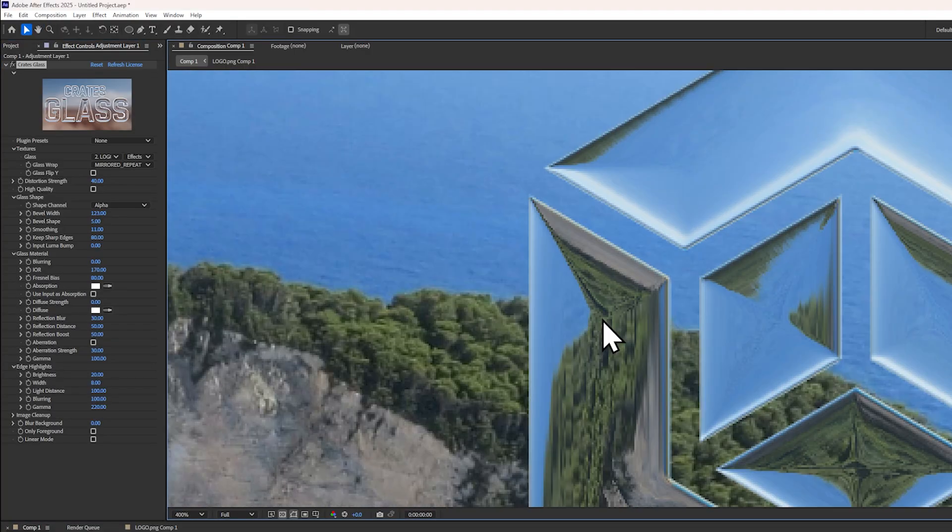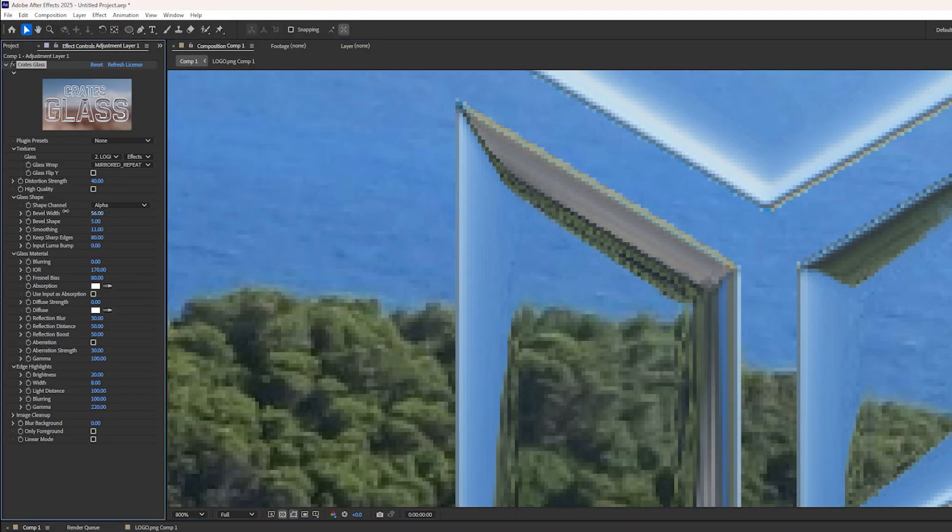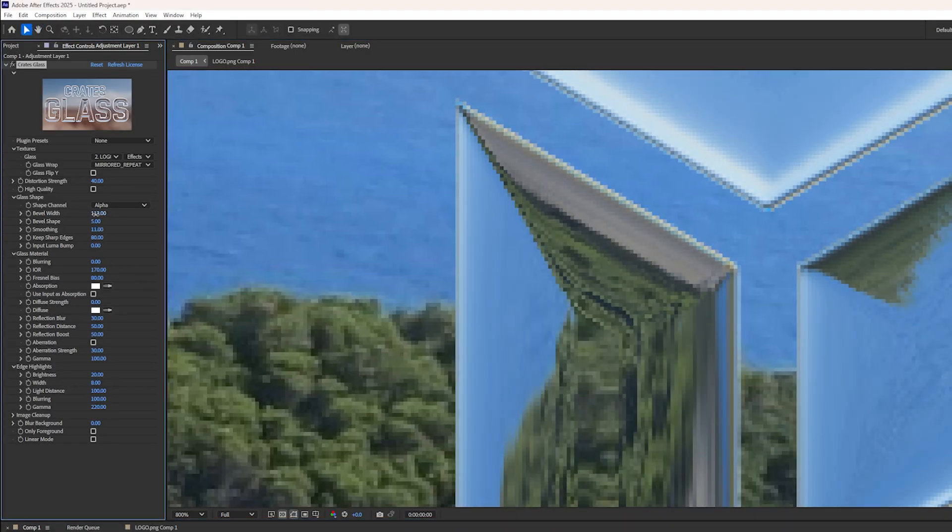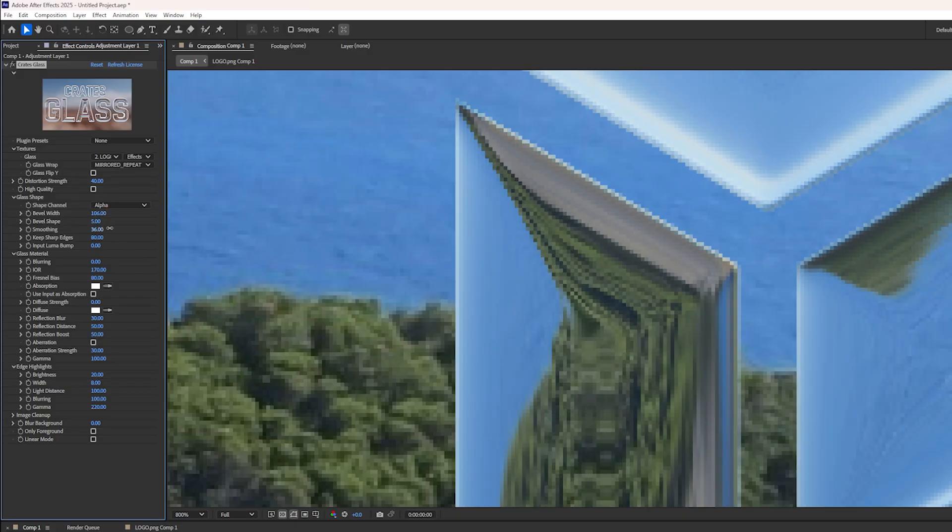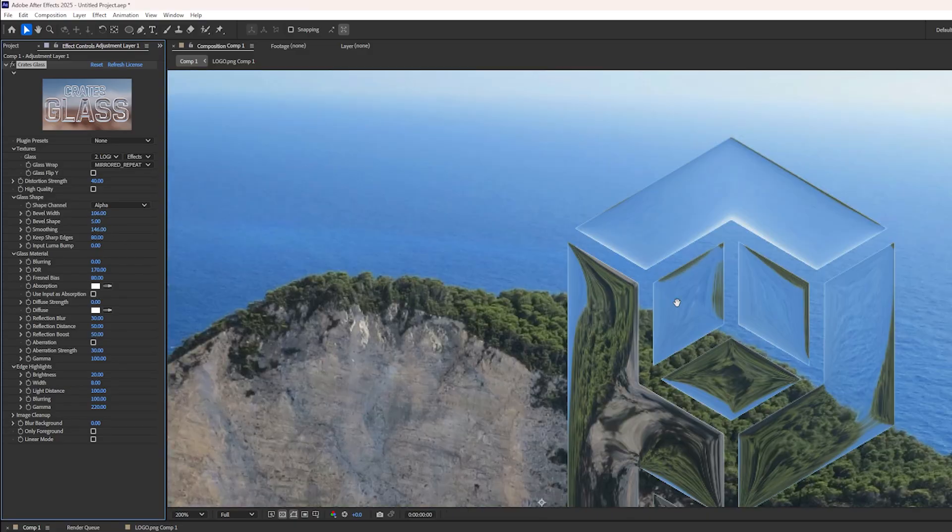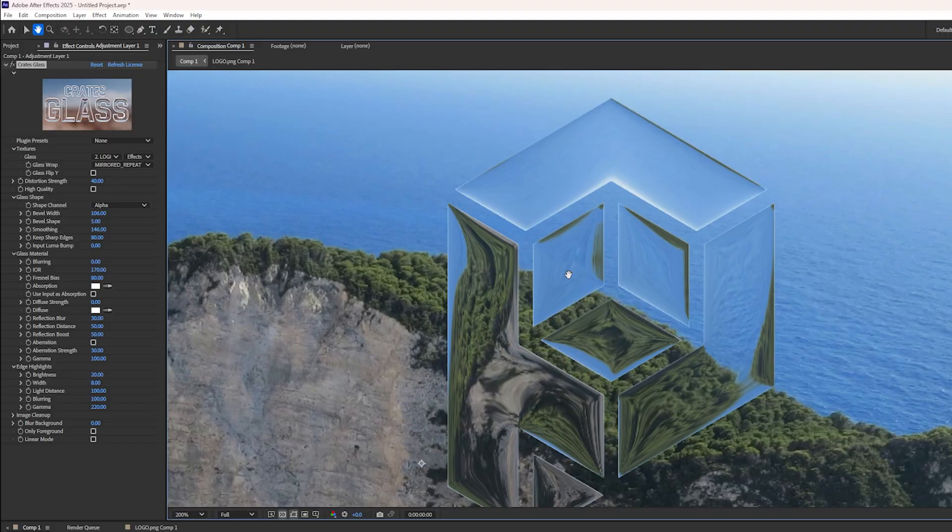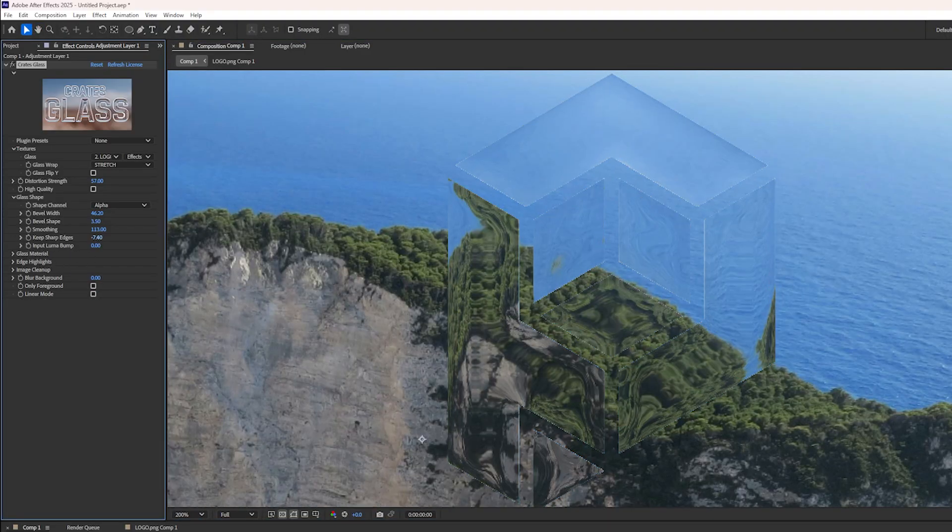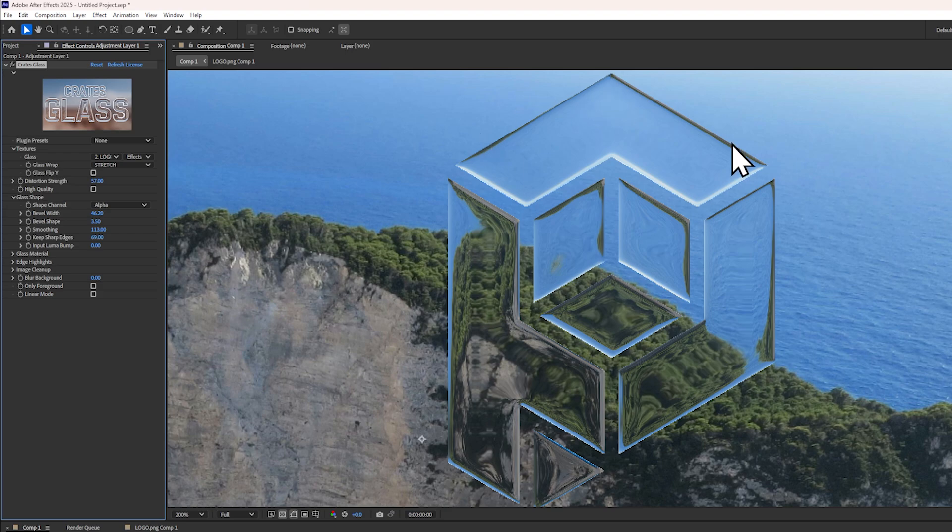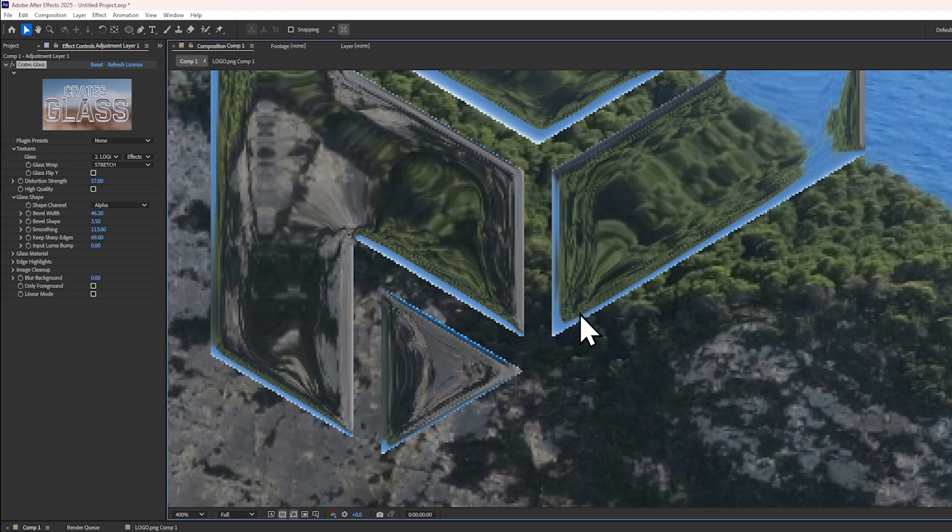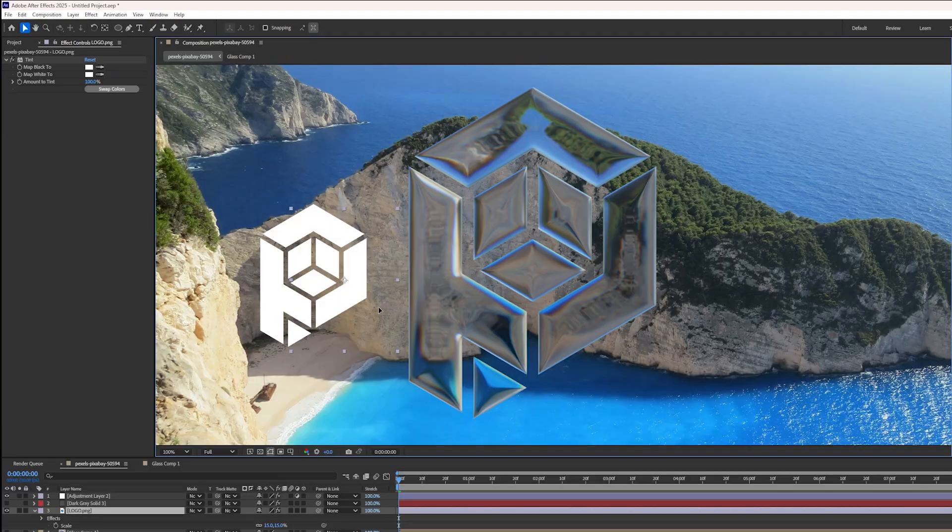Smoothing allows you to soften out any of these sharp edges created by the beveling. So when you increase smoothing, you can see how it rounds out those sharp corners. And keep sharp edges allows the smoothness to not interfere with these important edges that creates these very beautiful highlights.